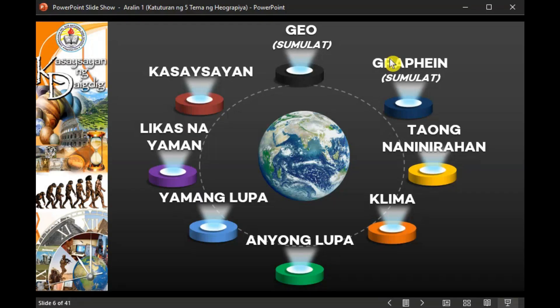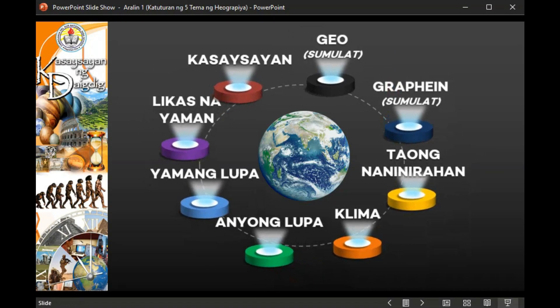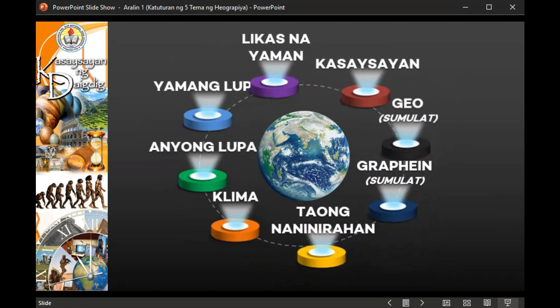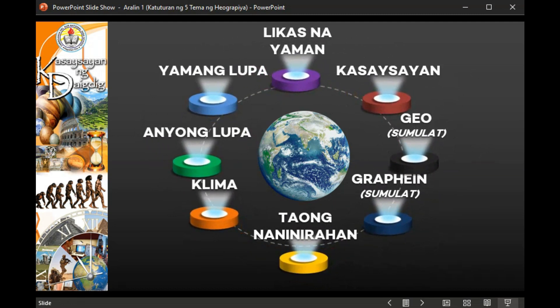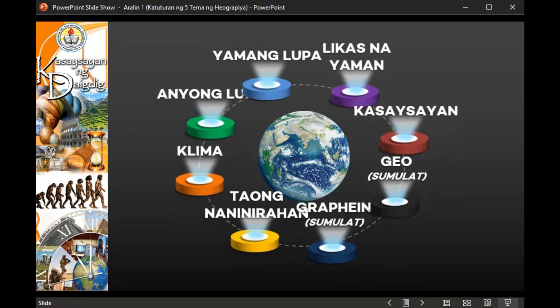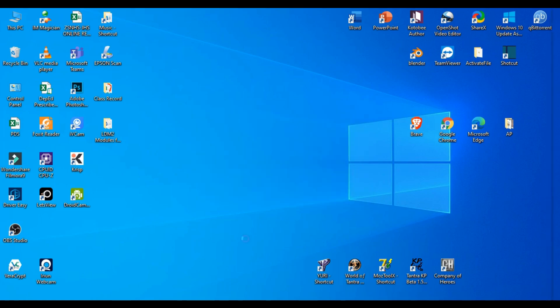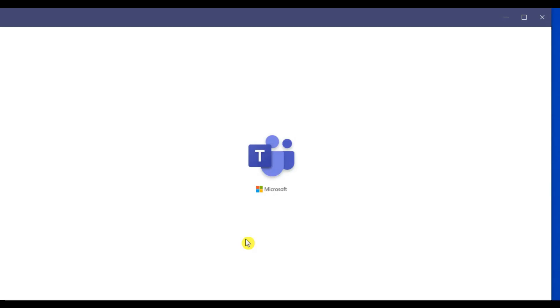Including new features and animations as well as transitions in Microsoft PowerPoint, and here are some of the features for Microsoft Teams.